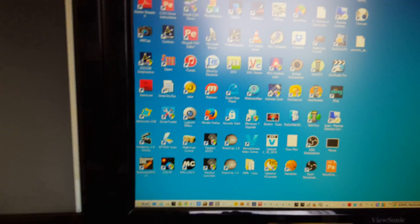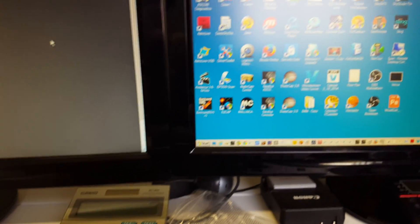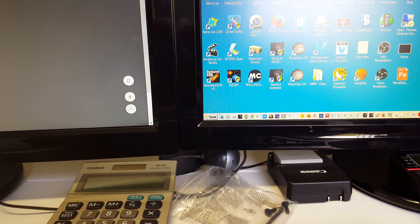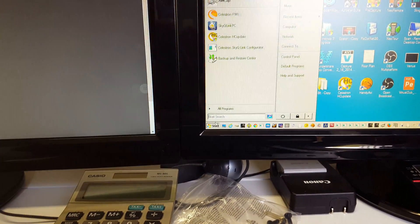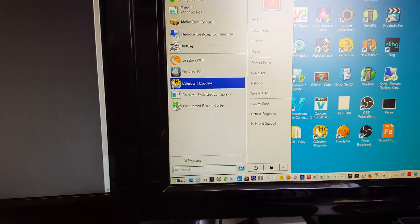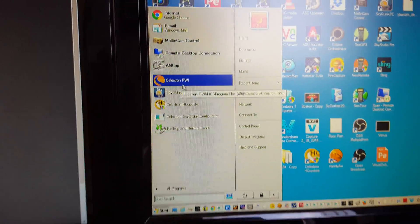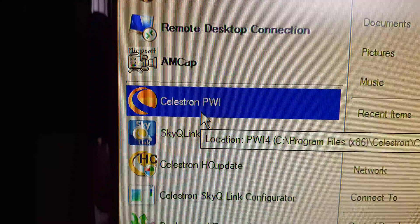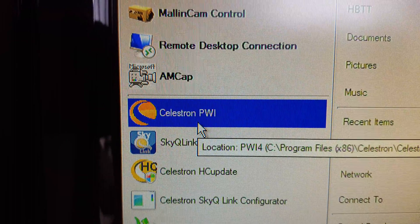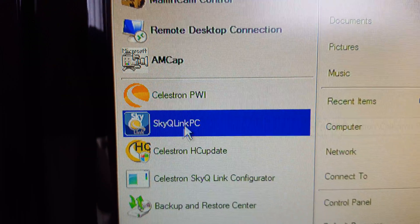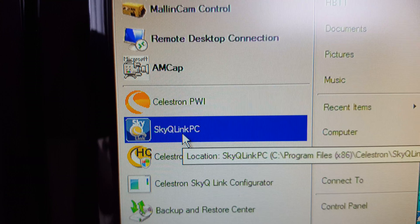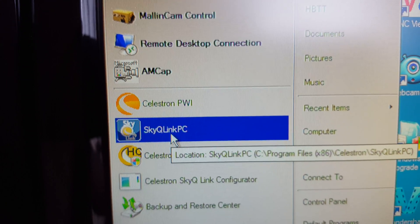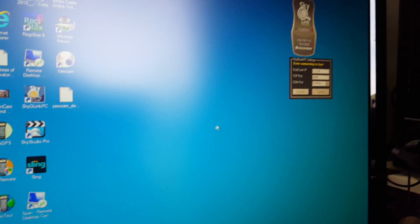Which is this new software that's connecting the CGX mounts. See if I can—so this is the Celestron PWI with the SkyQ Link PC app. I was playing around with it and figured out how to do it.